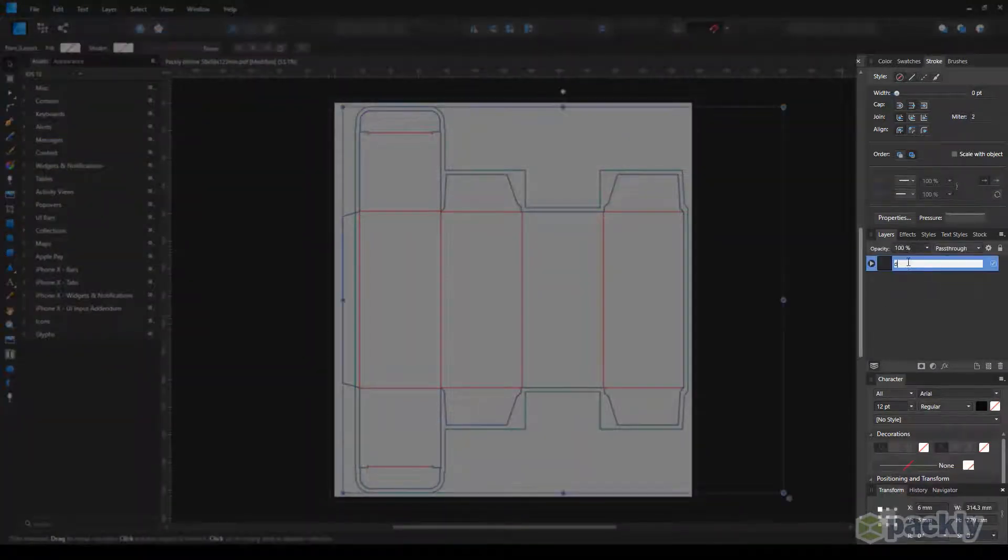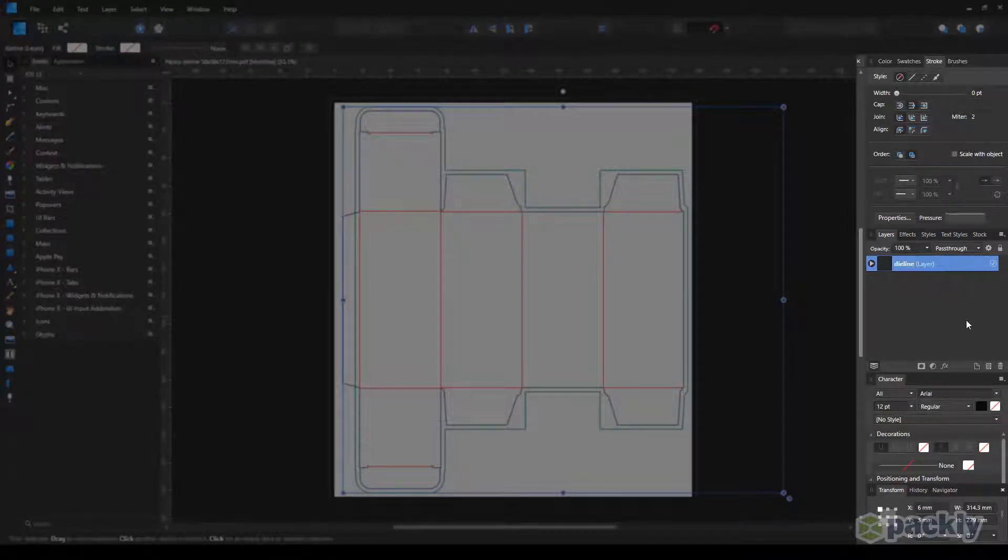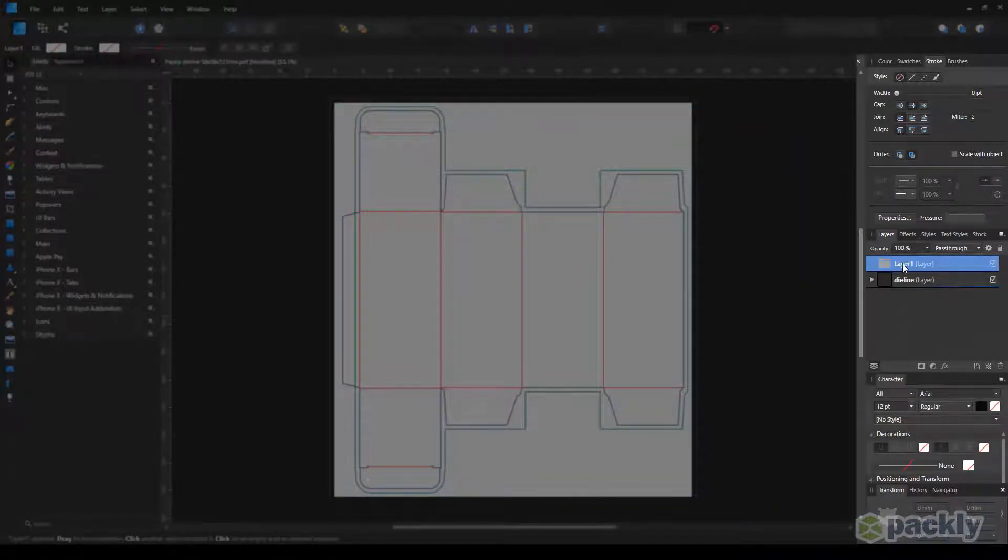Rename the die-line layer. Create a new layer for your artwork. Drag it below the die-line.